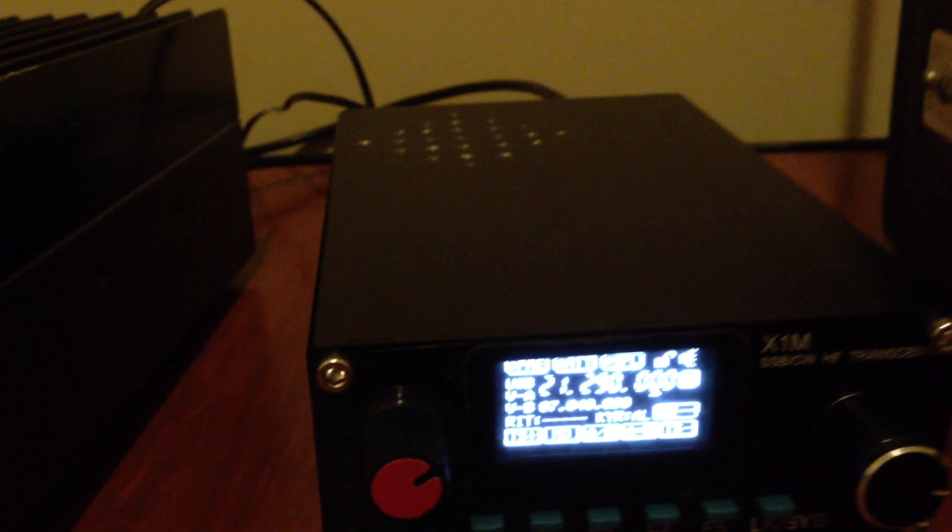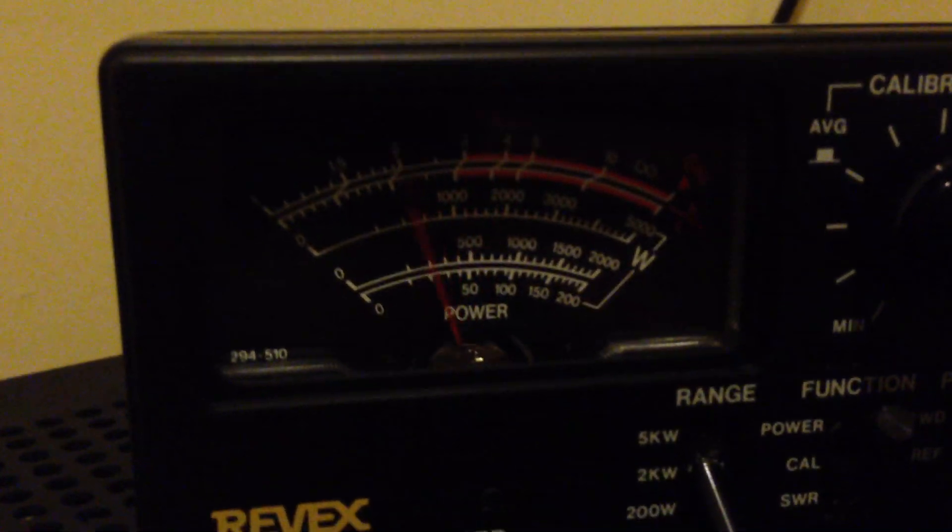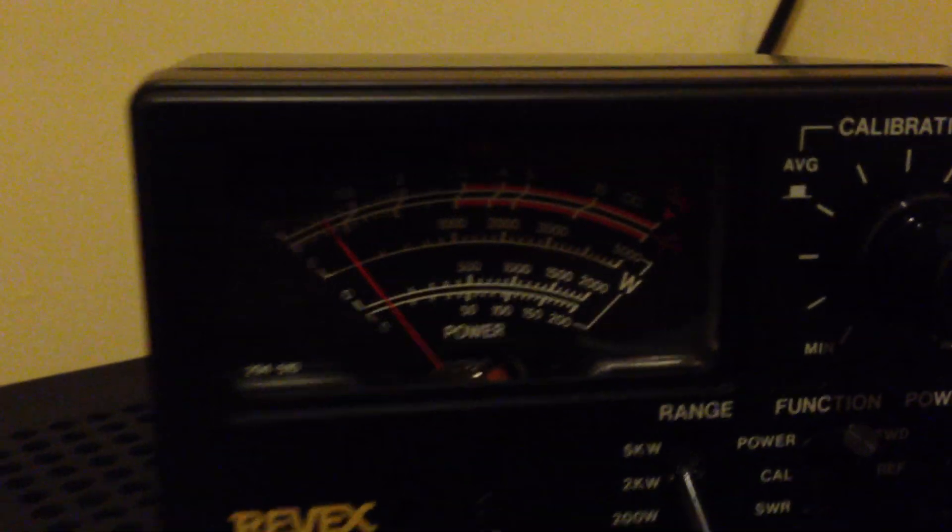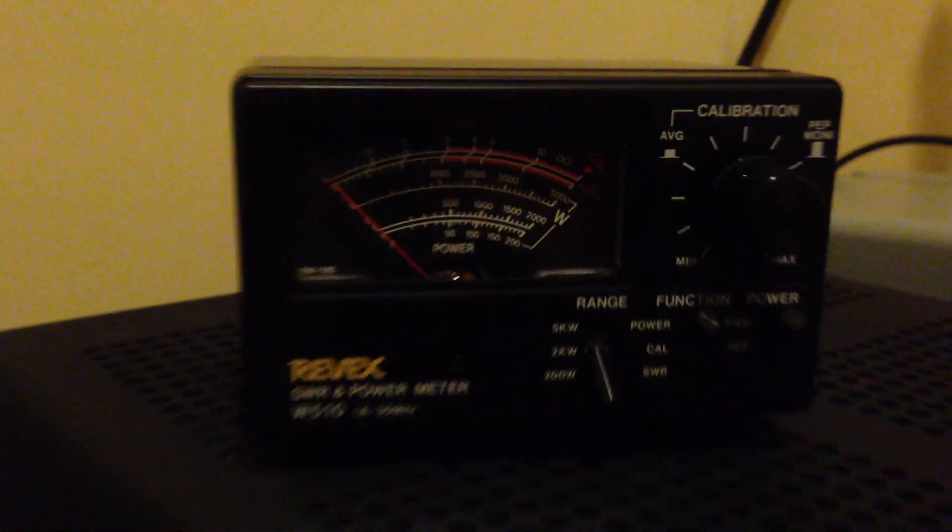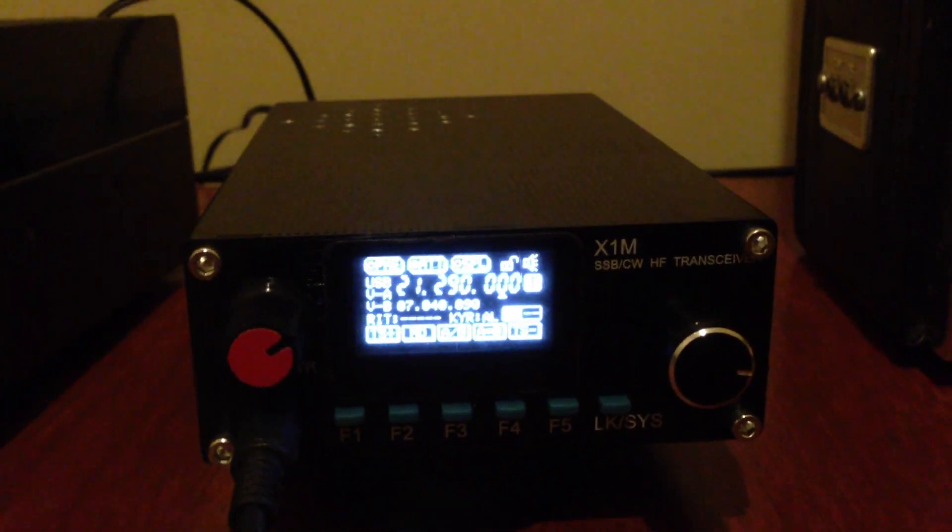Yankee Bravo Zero November Sierra India. November Sierra India, QRP station. Roger, Roger, good morning.